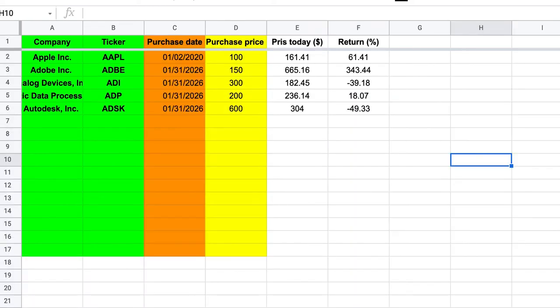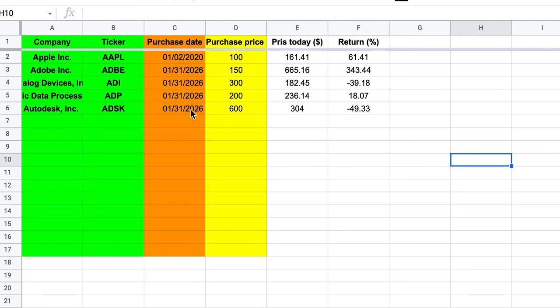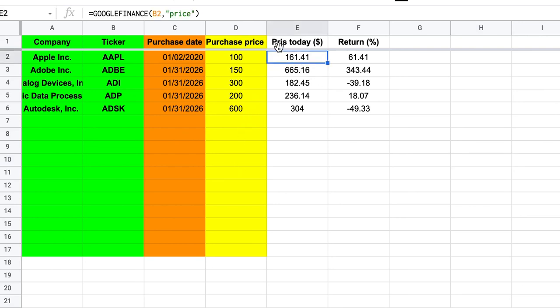All right. I want to show you another thing that you can use this for as well. And that would be to follow the stocks that you have purchased. So here I've just taken the five first stocks of the Nasdaq 100. Again, I put the ticker here. Then I put in a purchase date. And this you can, of course, choose if you want to do. But it makes some sense to follow when you also bought these stocks. And then here I've made up a purchase price. Because I don't actually own all of these stocks.